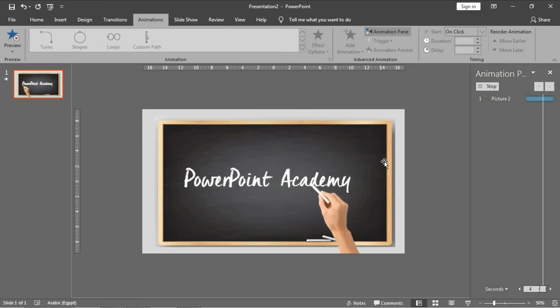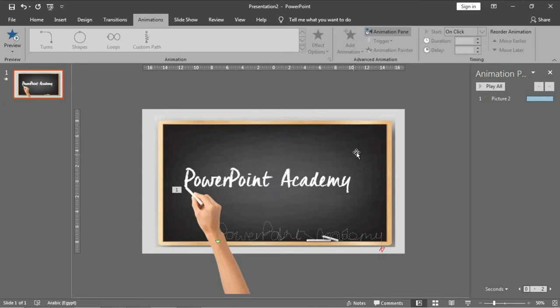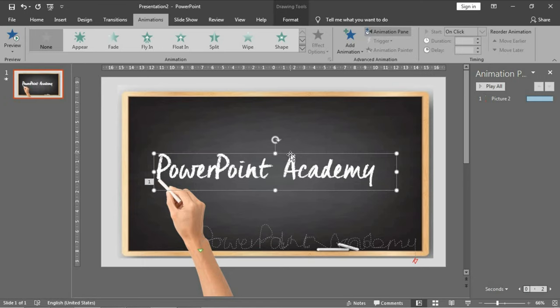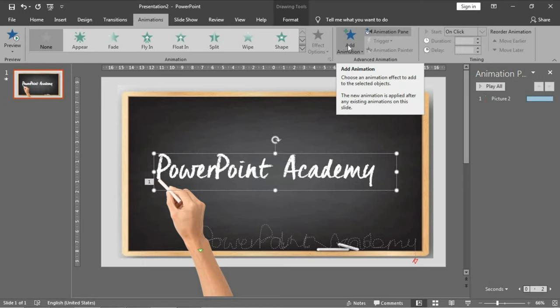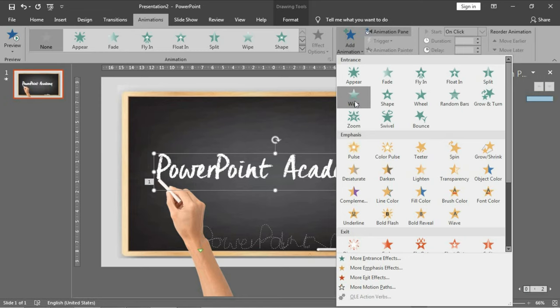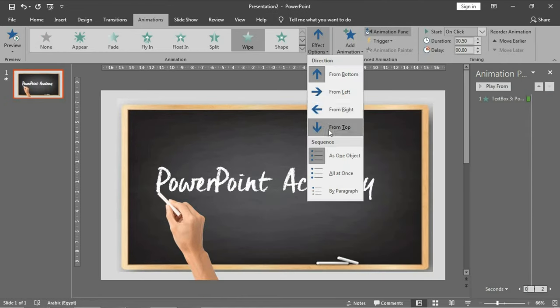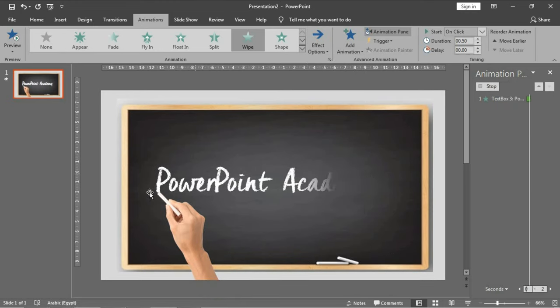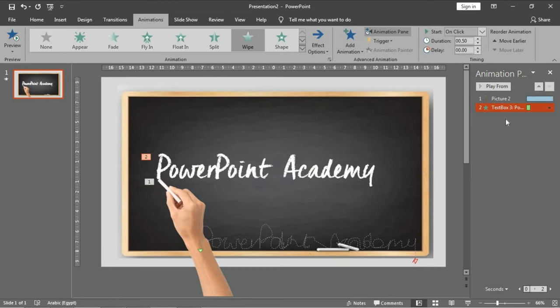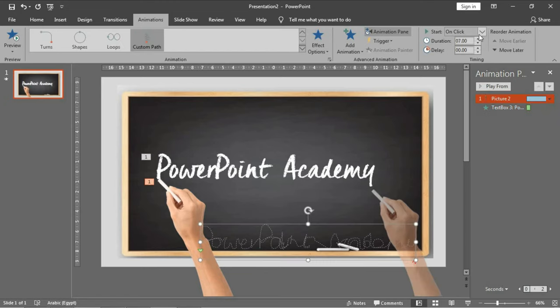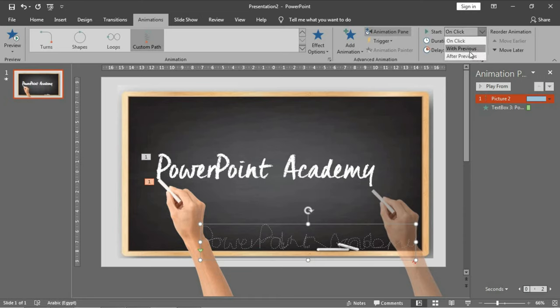Then we will animate the PowerPoint word by choosing wipe and the effect option from left. The most important thing here is to adjust the duration of the animation of the text box and the duration of the custom path. We will choose with previous to be played automatically.